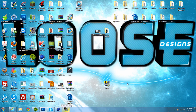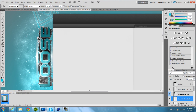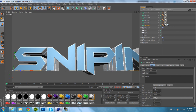Hey YouTube, what's going on? It's Loose Designs here. Today I'm going to be showing you guys how to make shattered text behind clear text, looking something like — hold on, wait for it to load — like that. It looks like abstract triangles behind a nice clean text, and I'll show you guys how to do that.